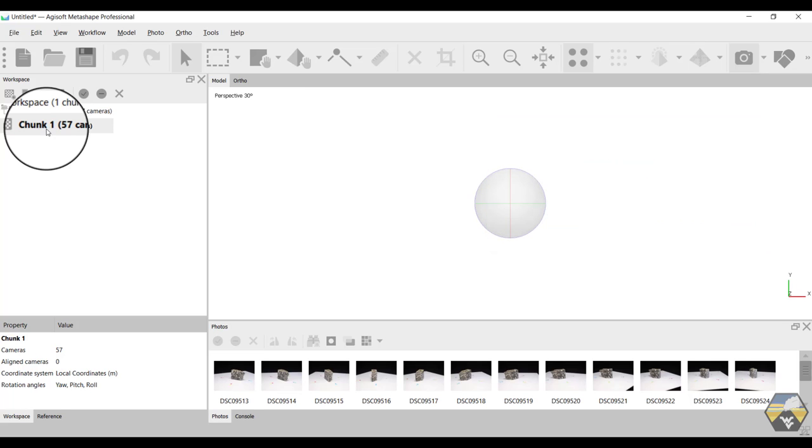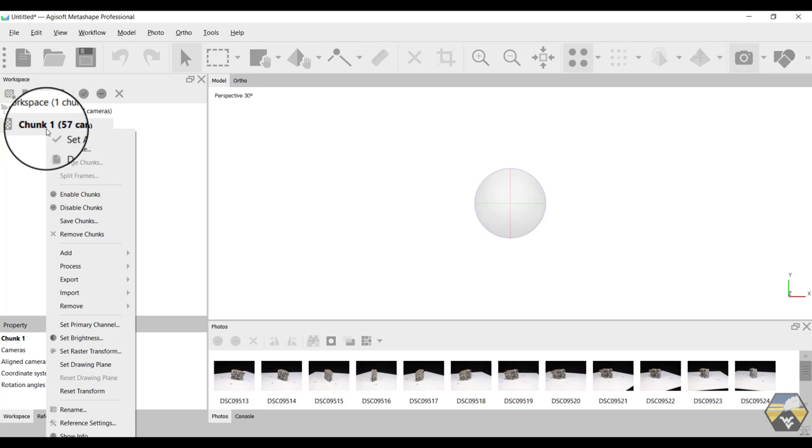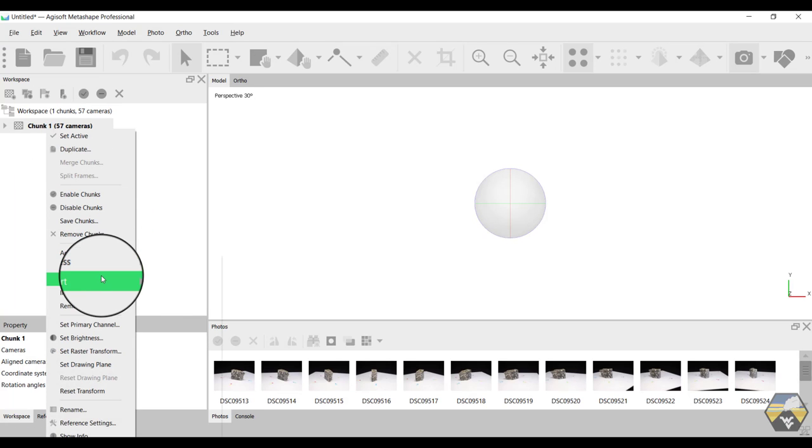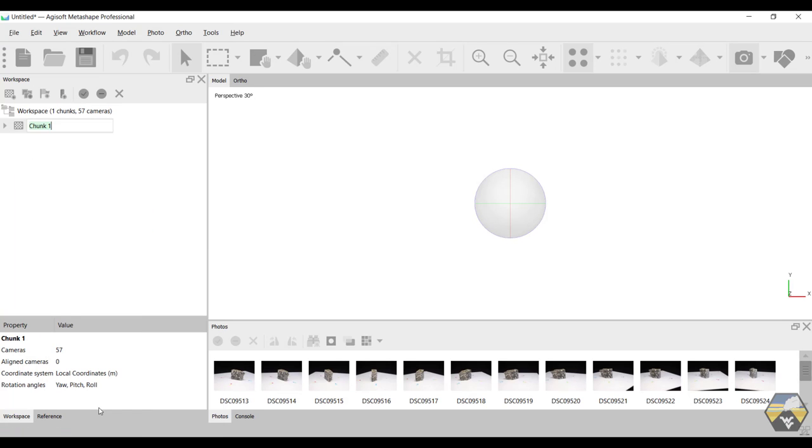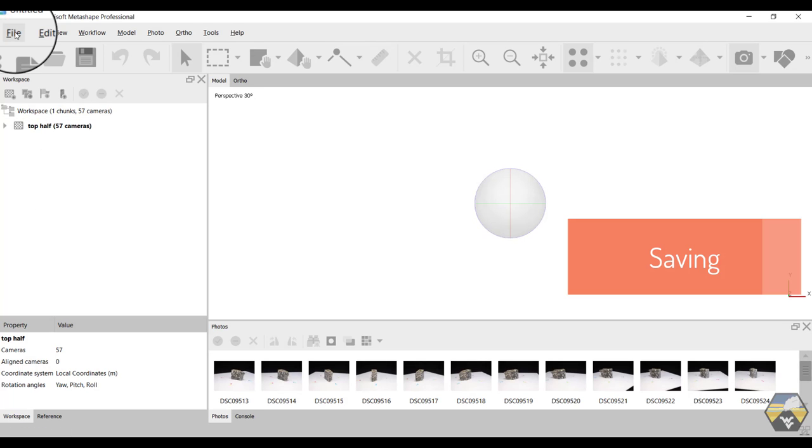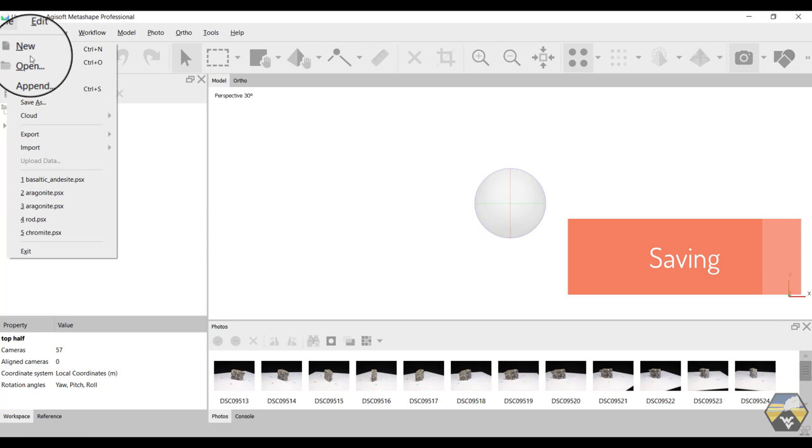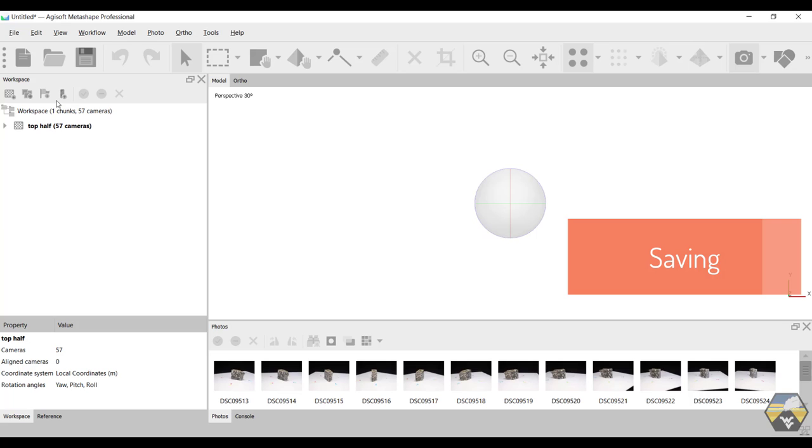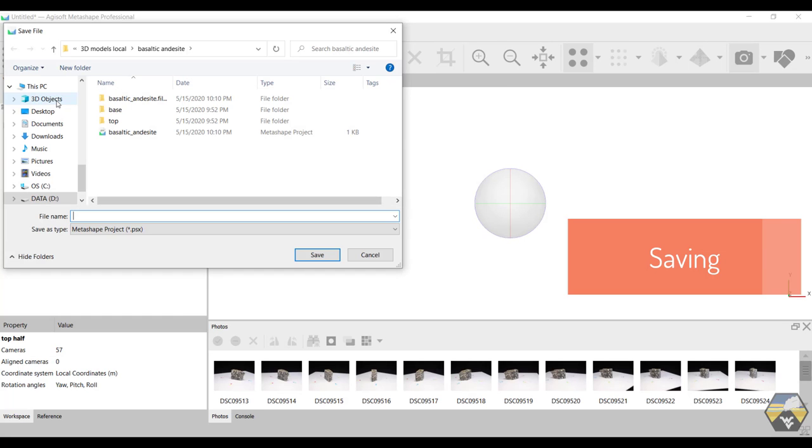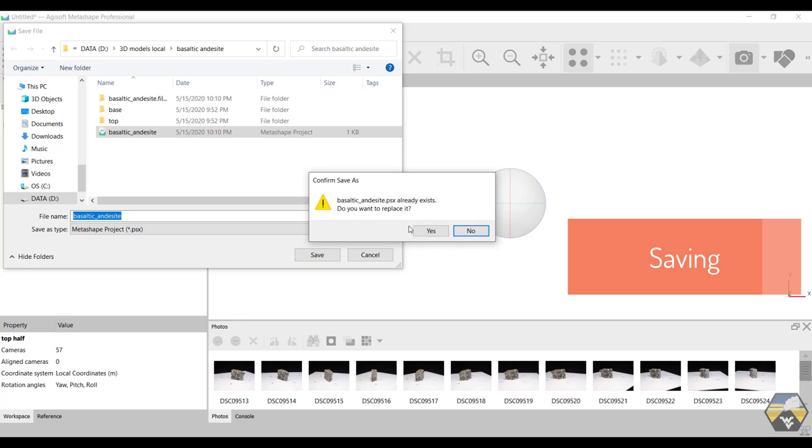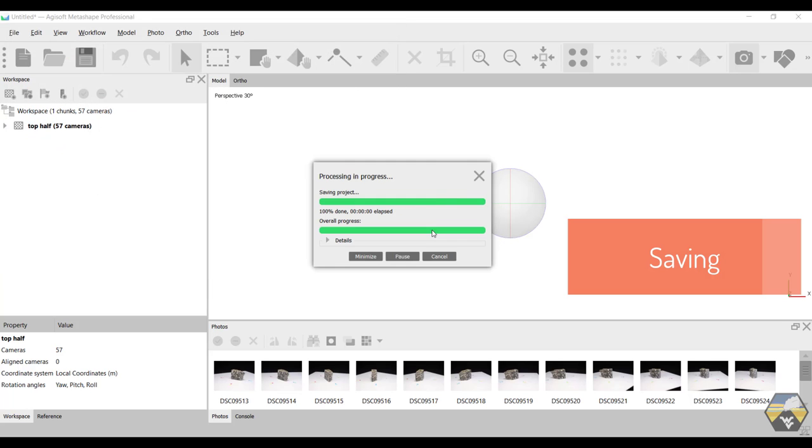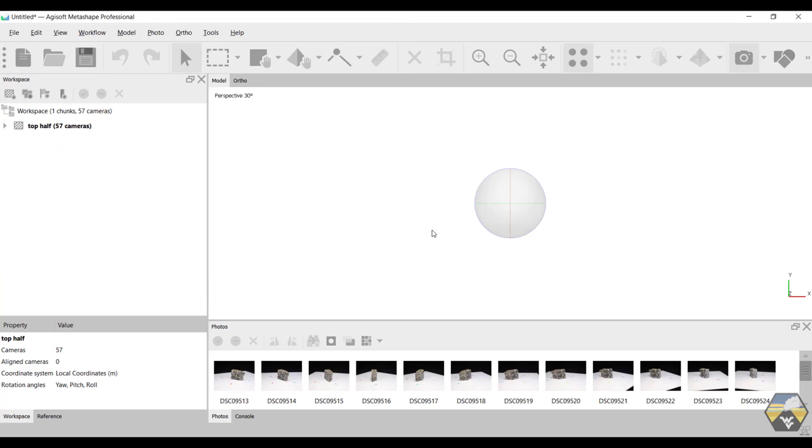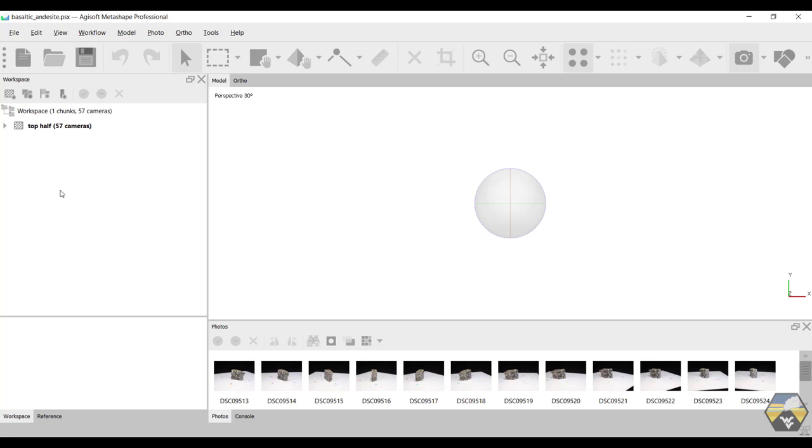I like to rename the chunk to say that that is the top half of the sample. And it's at this time that we would save. So save as. I already have a copy of this, so I'm just going to overwrite that. But I've named the file basaltic_andesite. It's going to ask me if I want to overwrite it. That's fine. And it's now saved. Saving is very fast in Metashape, unlike a lot of the processing steps which vary considerably in length.